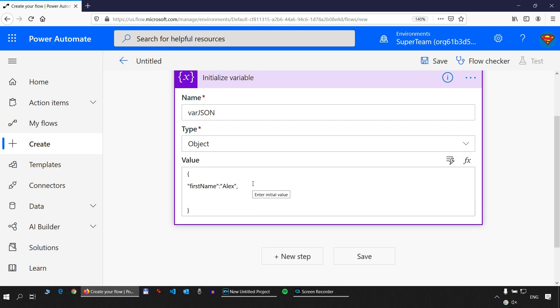If I want to add another property, I add a comma and then on a new line I'll add 'age' as the second property with value 34. Because 34 is not between double quotes, it will be evaluated as a number — this is a valid integer.